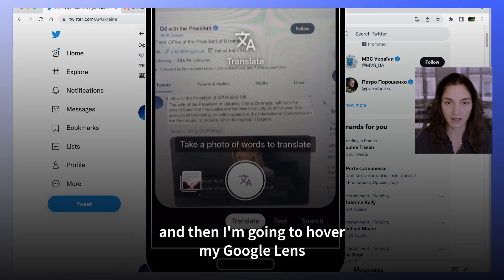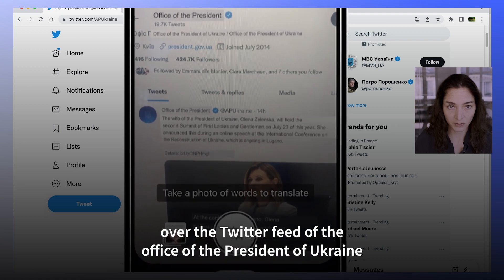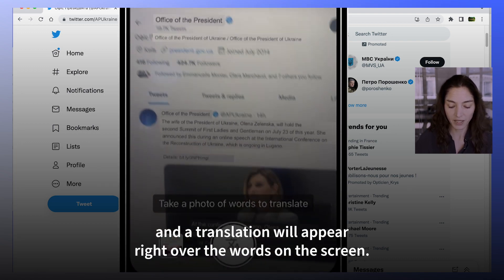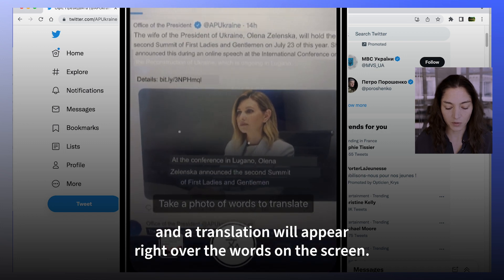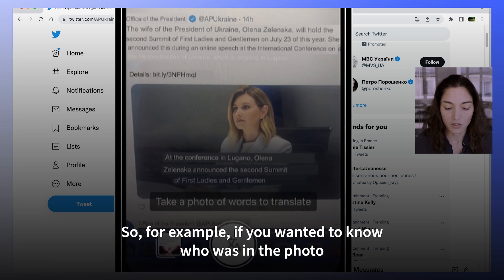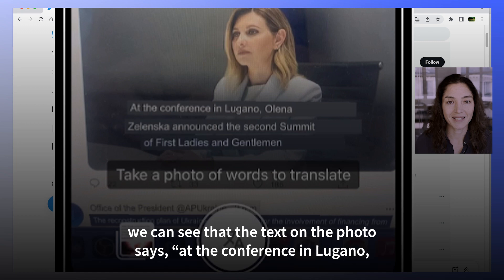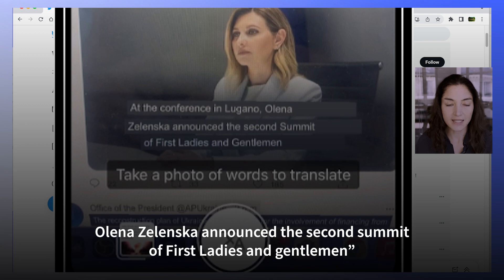And then I'm going to hover my Google Lens over the Twitter feed of the Office of the President of Ukraine, and a translation will appear right over the words on the screen. So for example, if you wanted to know who was in the photo, we can see that the text on the photo says: at the conference in Lugano, Elena Zelenskaya announced the second summit of first ladies and gentlemen.